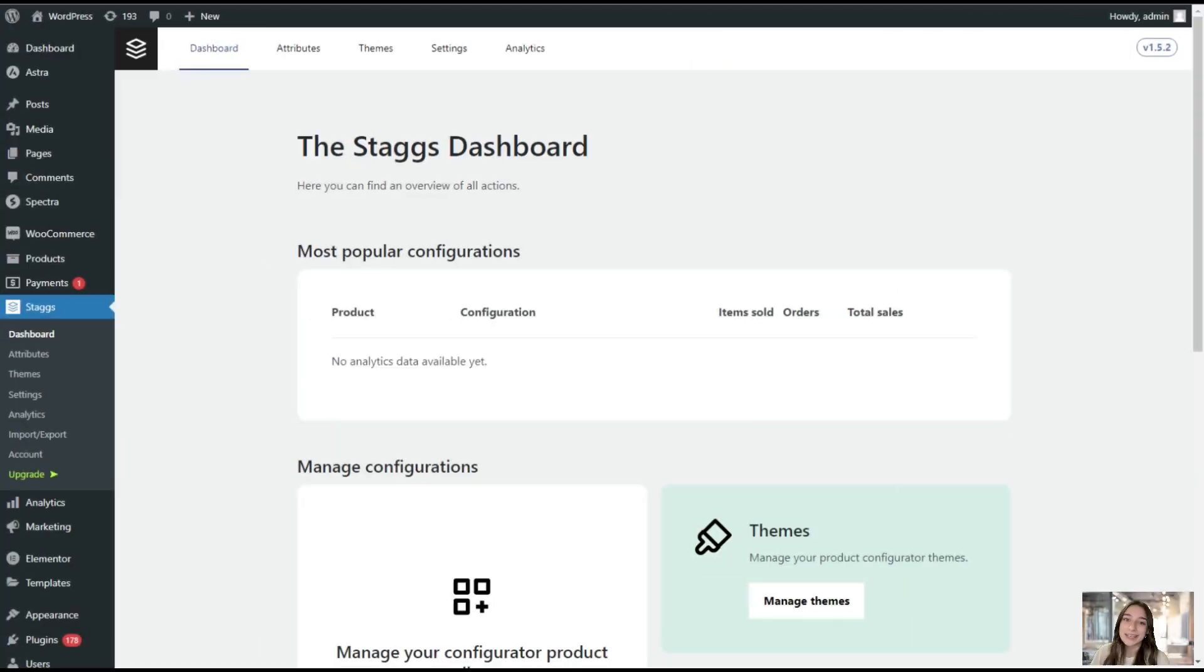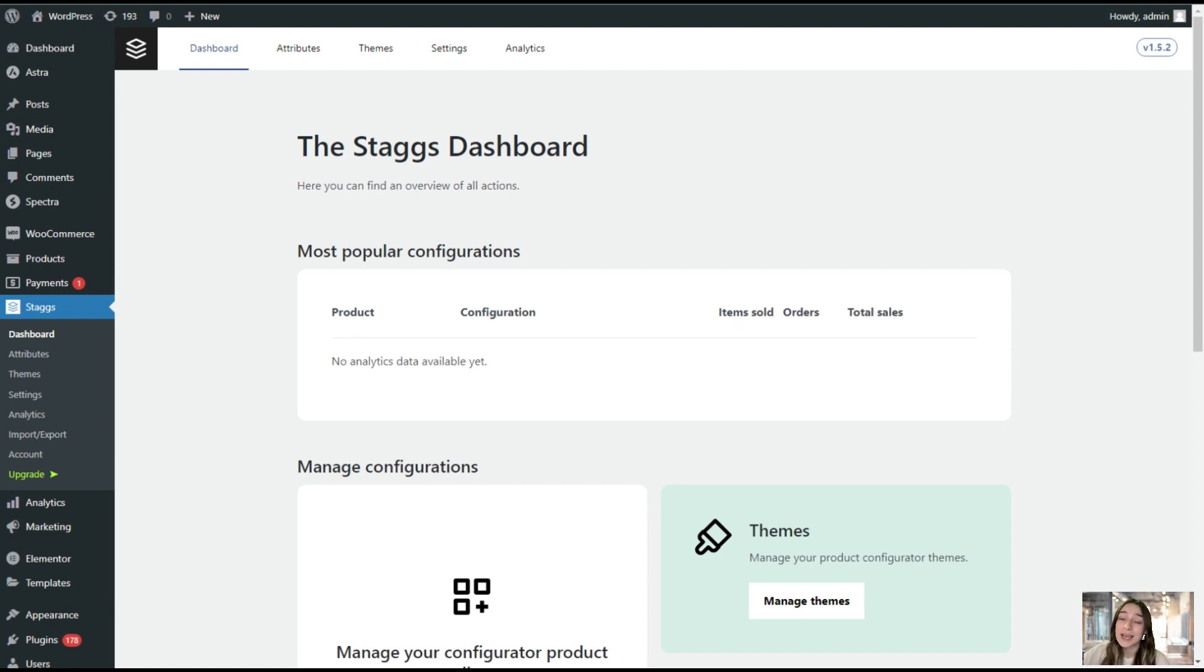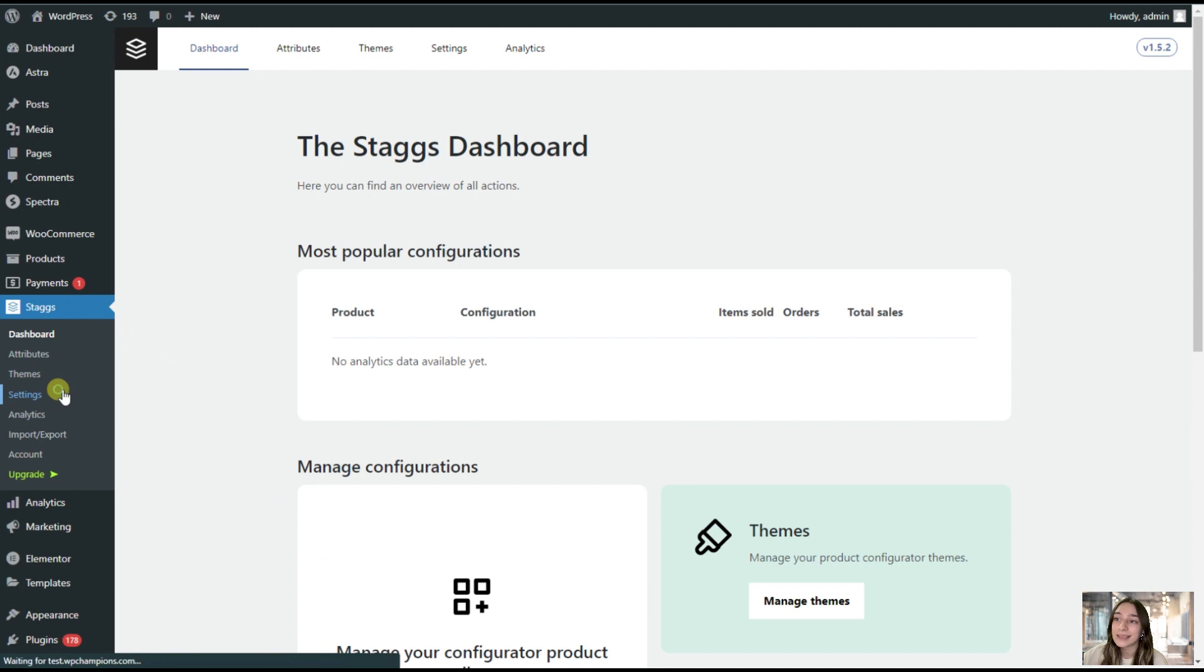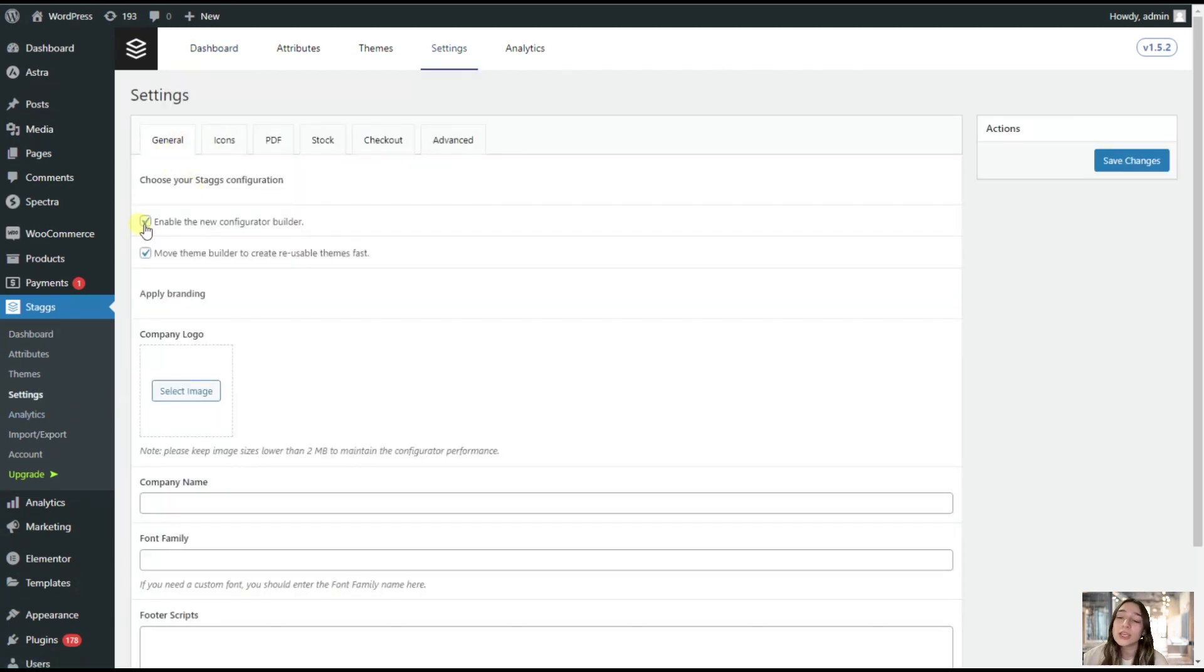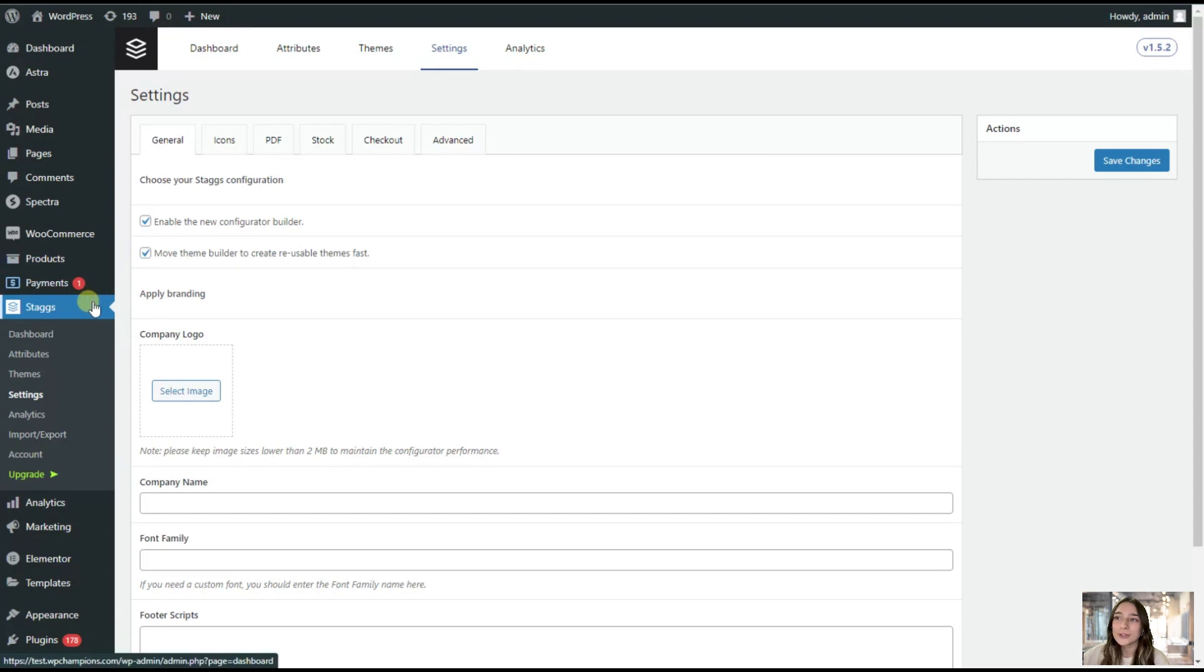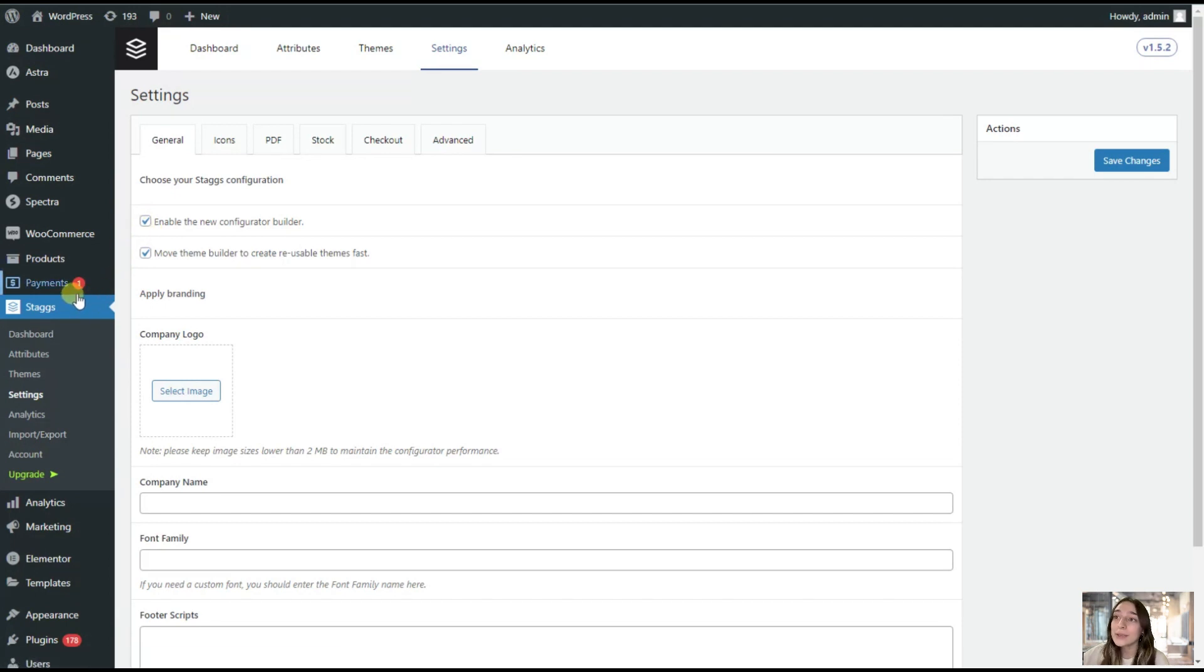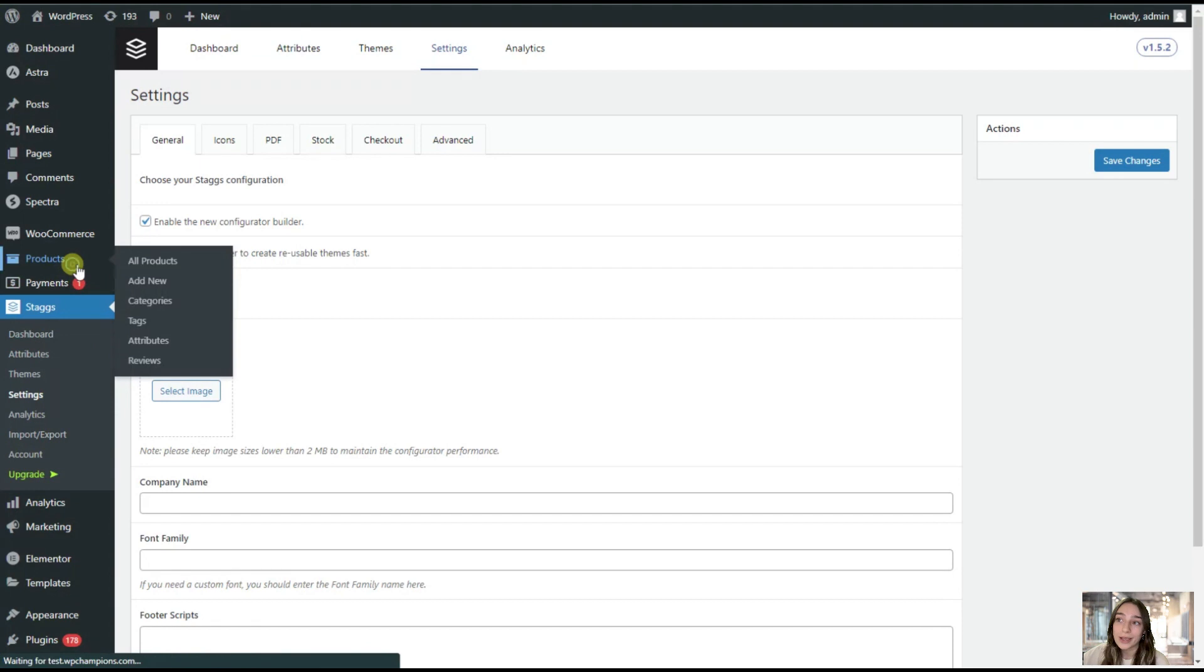Now I'm on my WordPress dashboard and here is how Stacks looks like. Before starting off with Stacks, you will need to go to Stacks and Settings. Under this general section you will need to make sure that Stacks configurator is enabled so that you can work with it. After making sure that this field is fixed, we are going to Products.